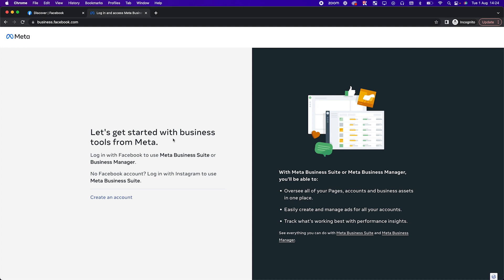Meta has a funny way of changing what they show you at different times. So if you already have a business manager, it will either log you straight into it or give you the option to choose your business manager — you can either select an existing one or create a new one, and if you create a new one it will follow the same steps I'm showing you now.